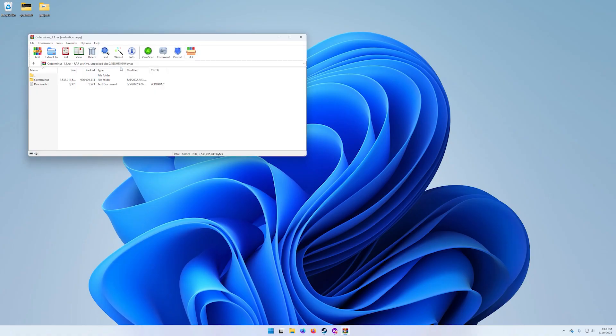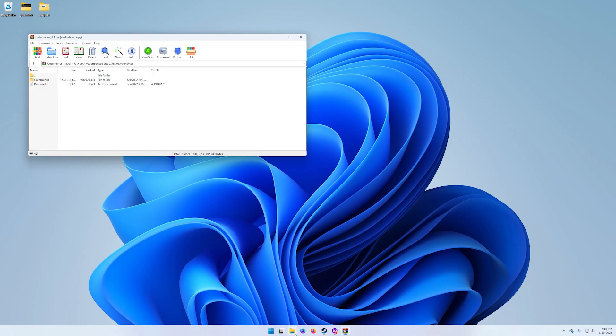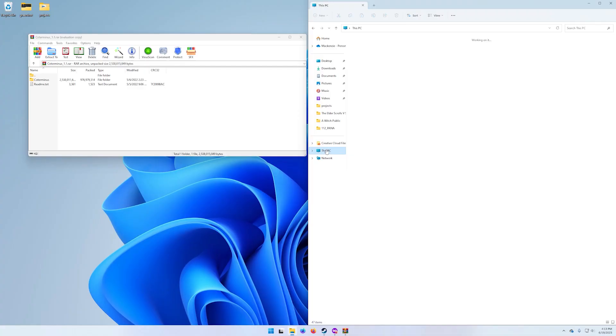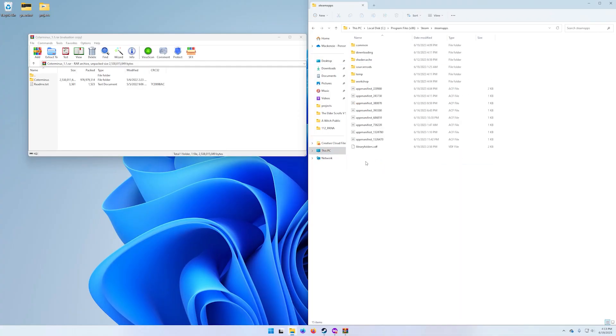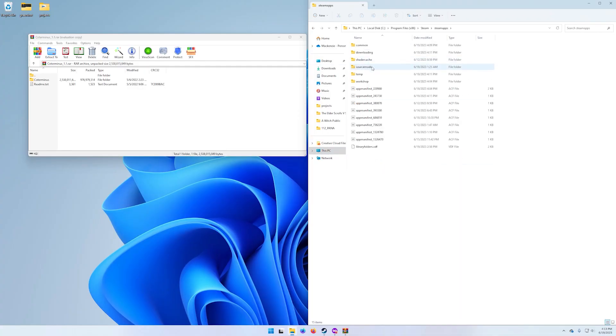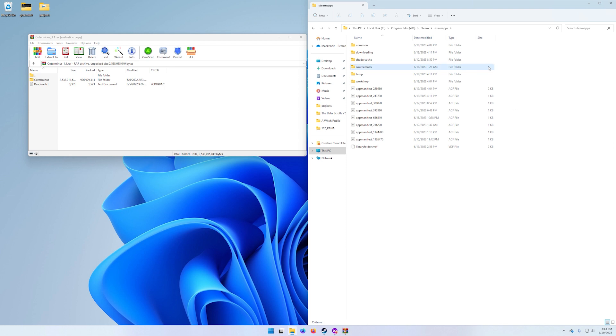Once it's downloaded, go ahead and open up that zip file Co-Terminus 1.1. Once we have that open, we're going to navigate to our source mods directory. For me this is going to be on C program files steam steamapps source mods. You can see the address right here. If you don't have the source mods folder you can just create one by right clicking new folder and naming it source mods.